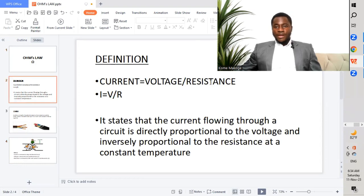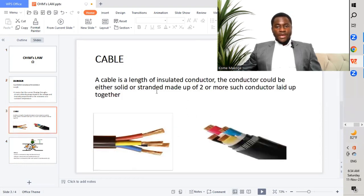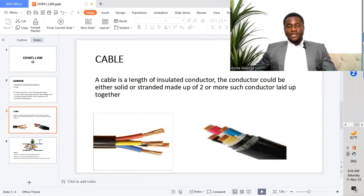We have three different parameters: current, voltage, and resistance. We also have a cable, so we should define what a cable is and give the difference between a cable and a wire. While we are doing our different selections, we need to know what we are selecting.